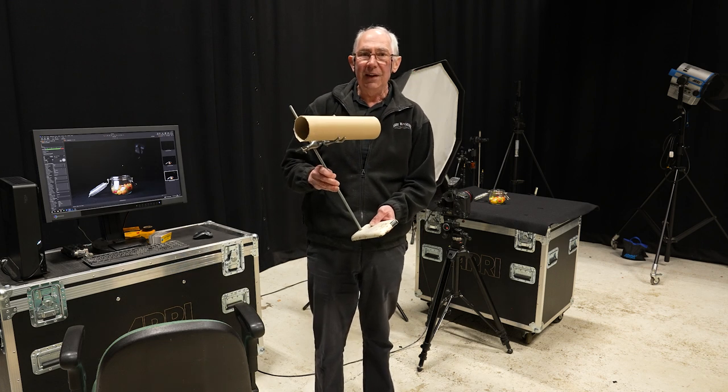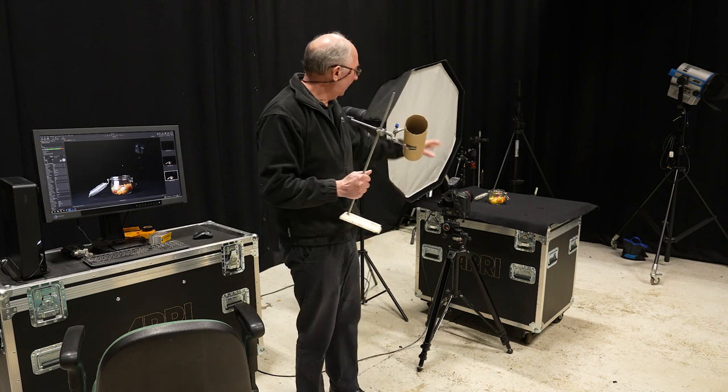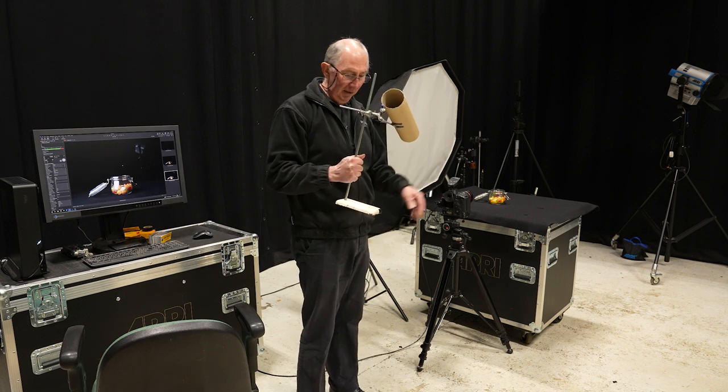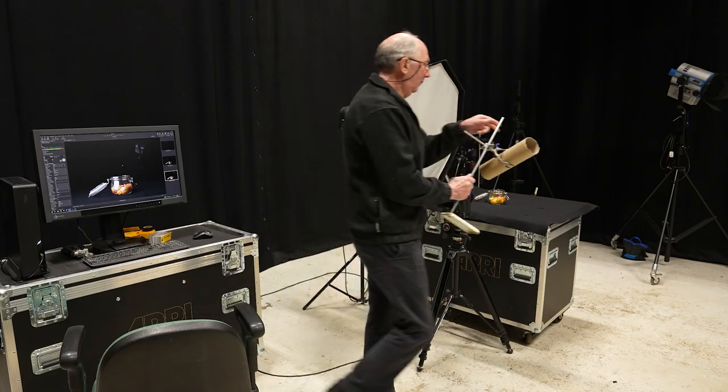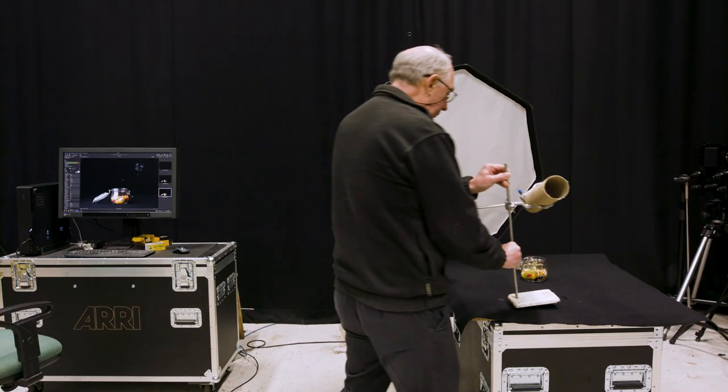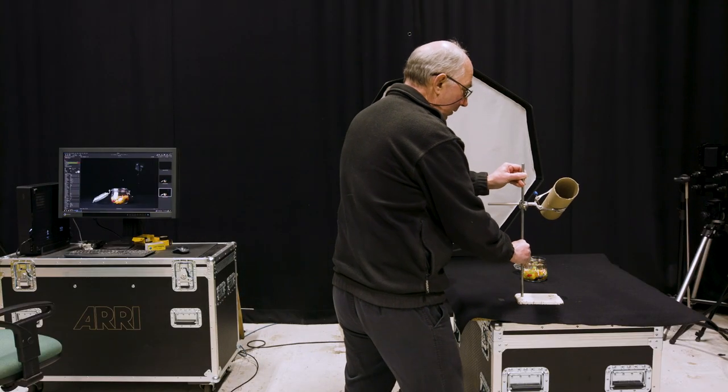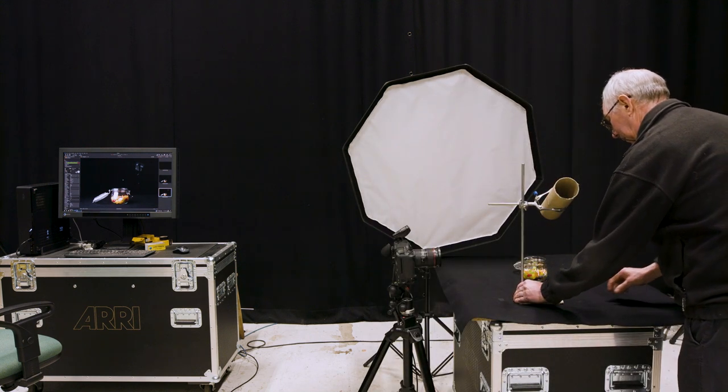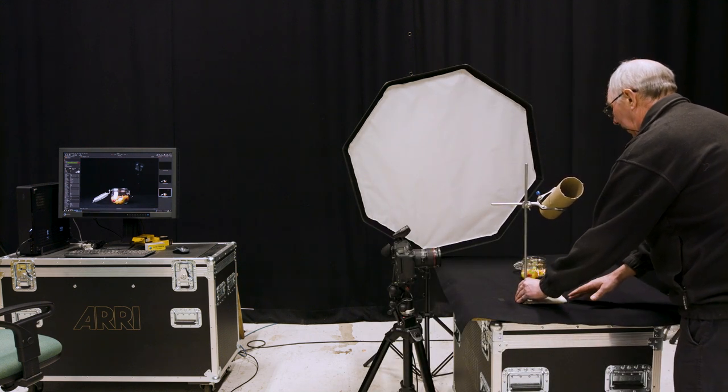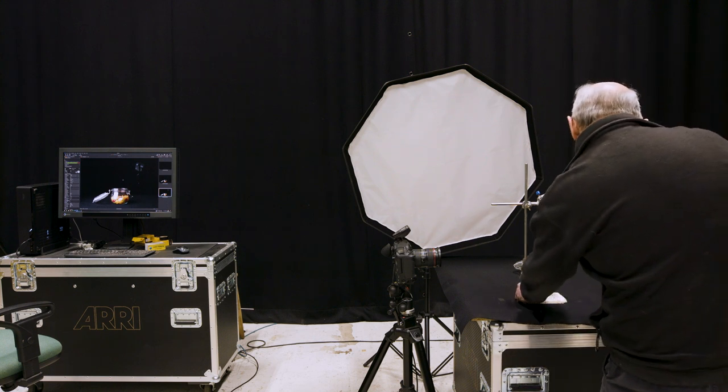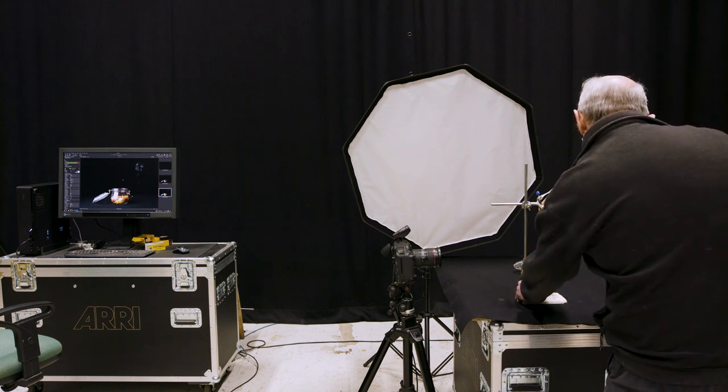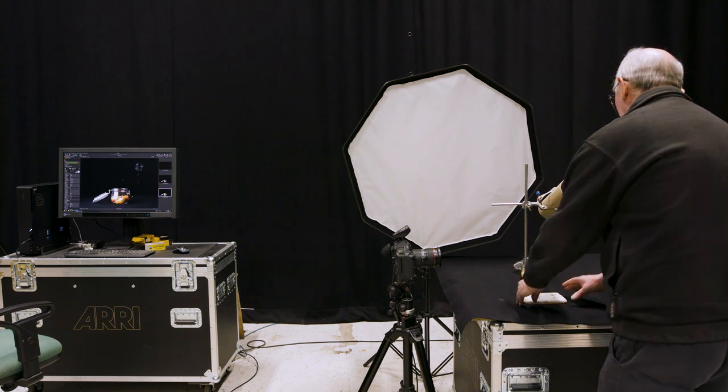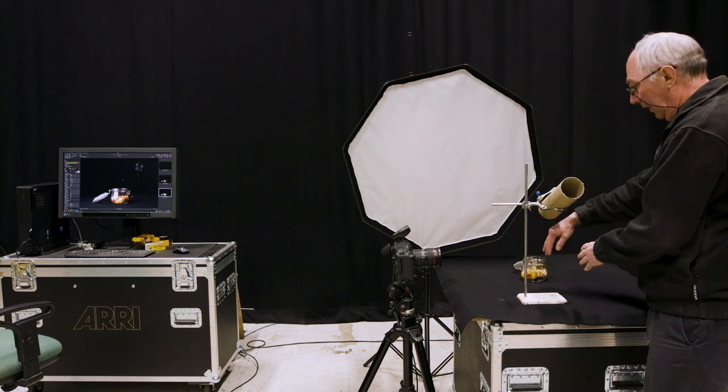And I'm going to use this so that I can target the jar precisely with the jelly beans. So what I'm going to do is just place this on the stand here.